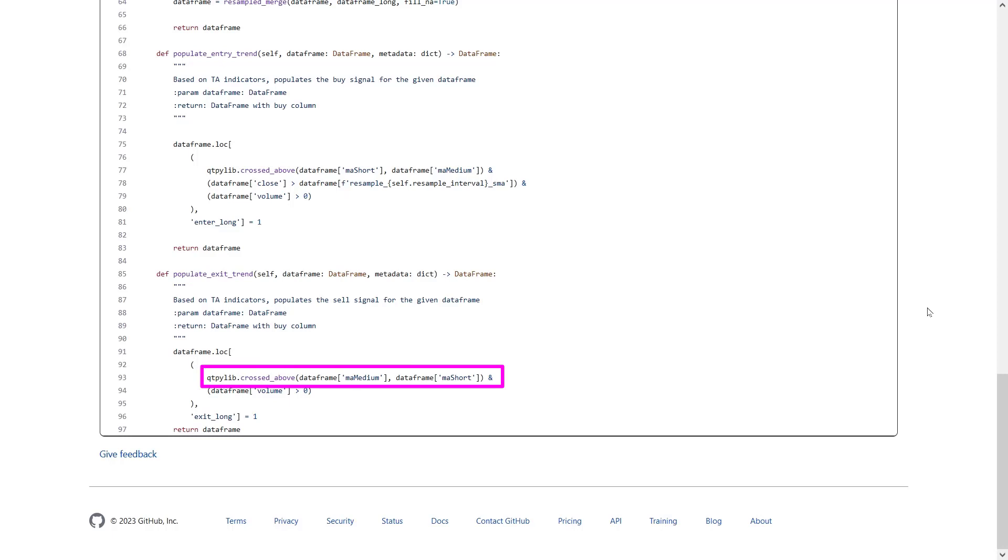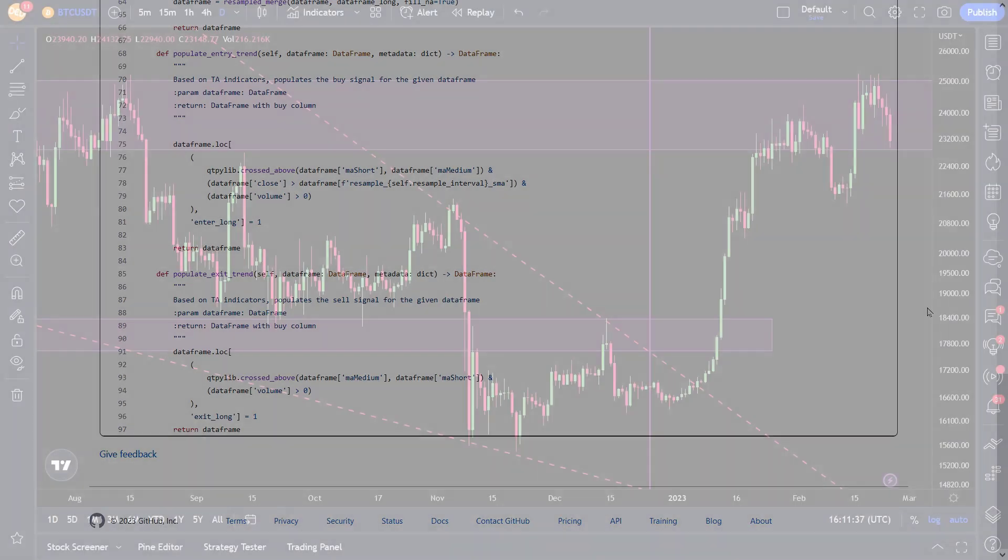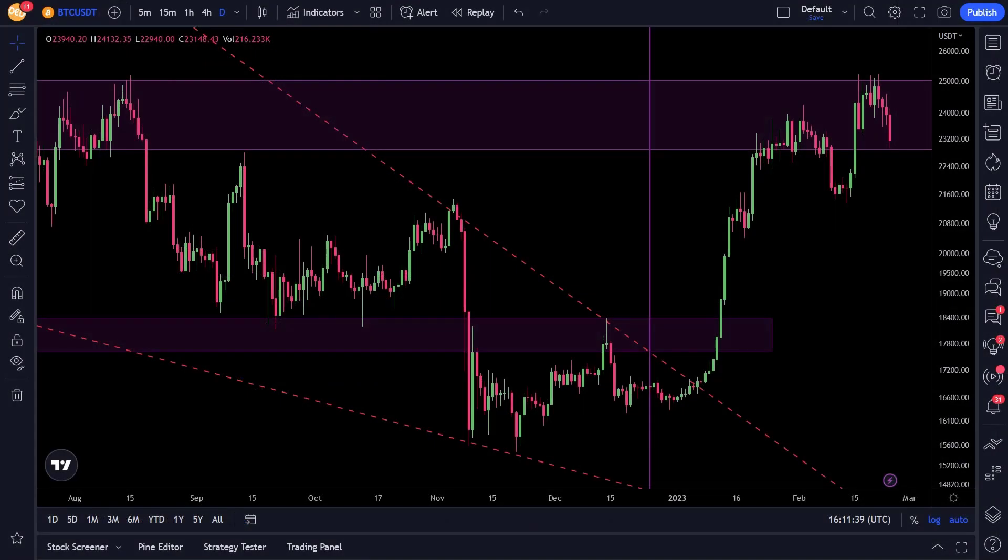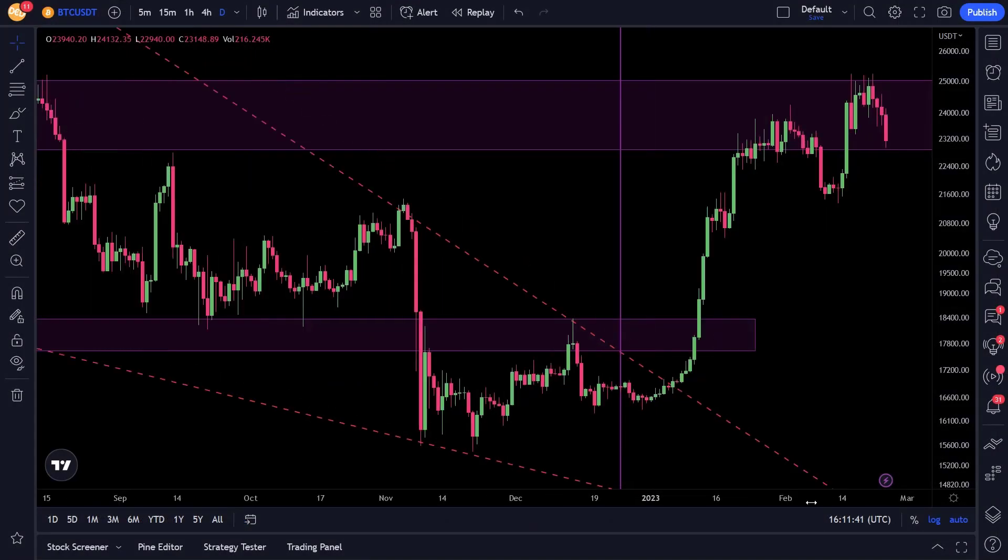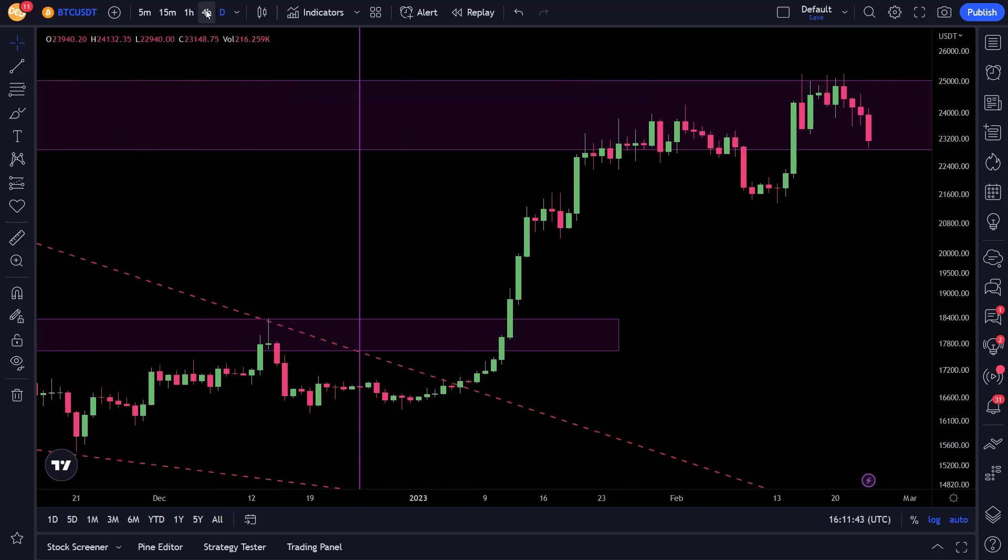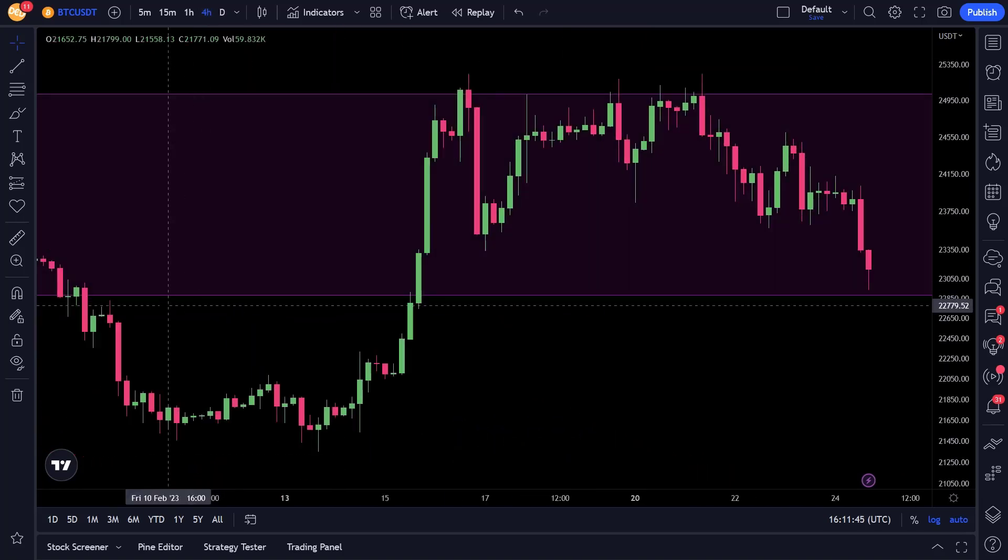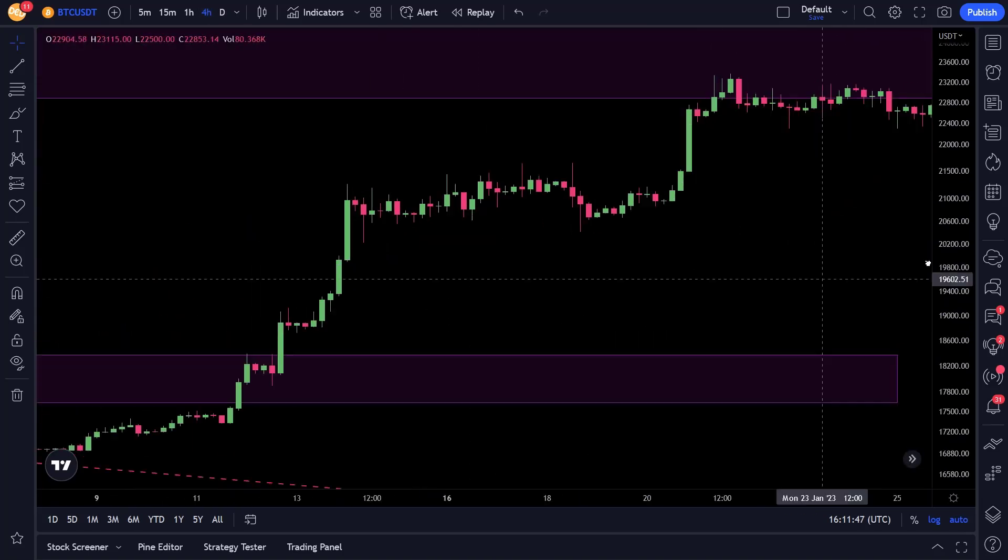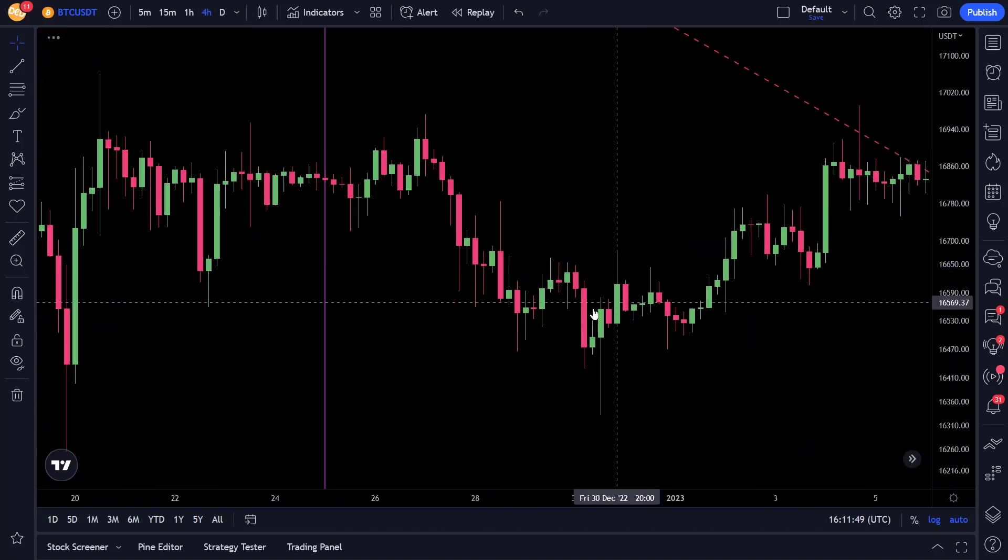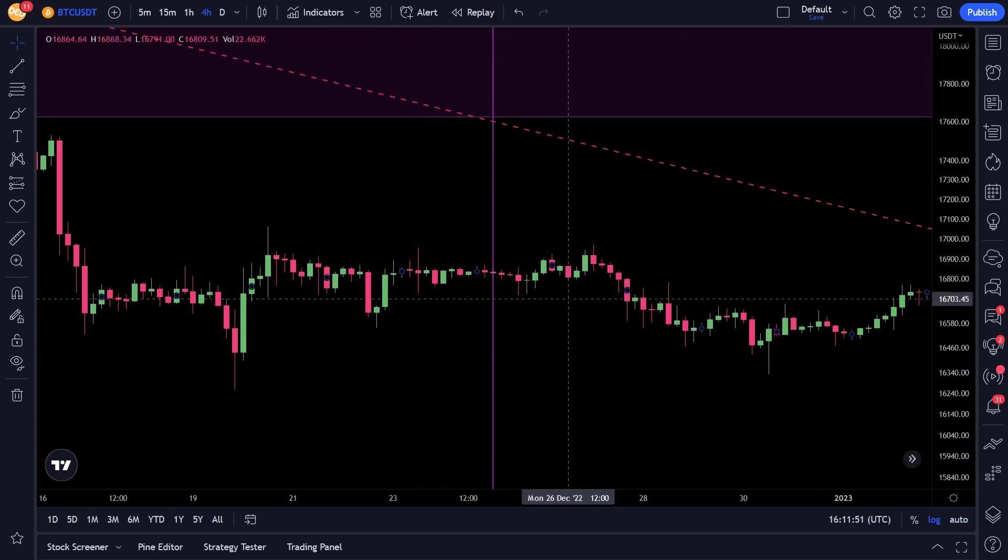The sell signal is triggered when the medium EMA crosses above the short EMA. So, in other words, the short EMA should cross below the medium EMA. And also, volume should be higher than zero to make this a valid sell signal. By the way, notice that the earlier configured Bollinger Bands are not used for buy or sell signals. Now, to make these things a little bit more visual, I will open a chart on trading view and add the indicators to the chart.